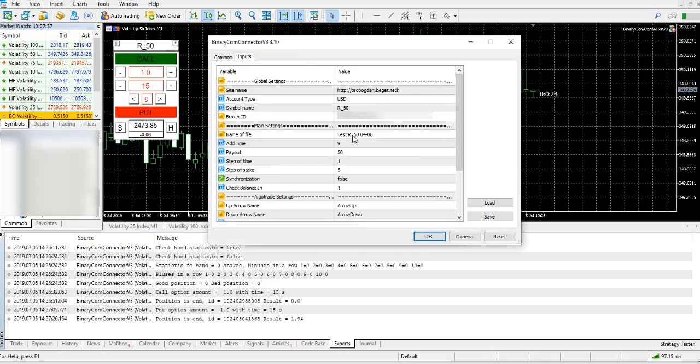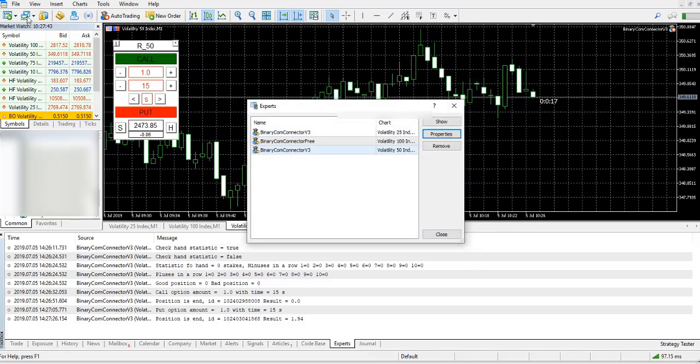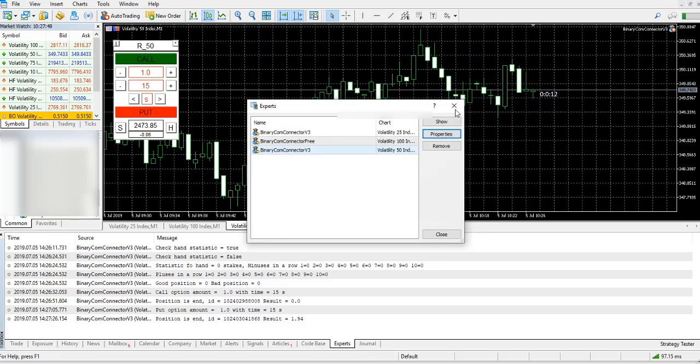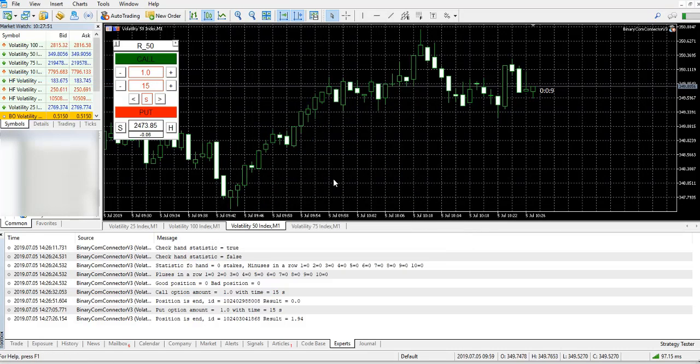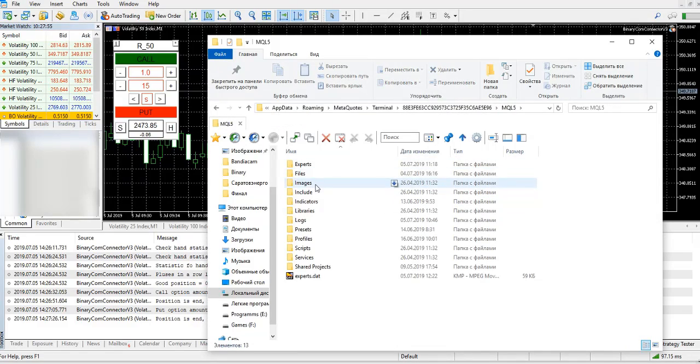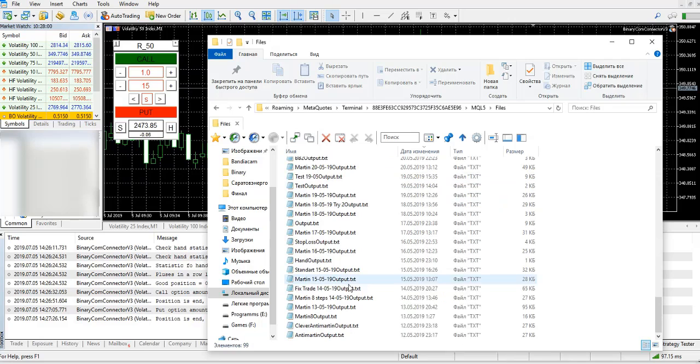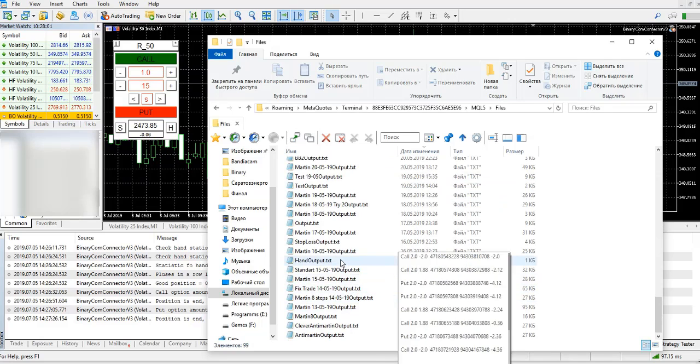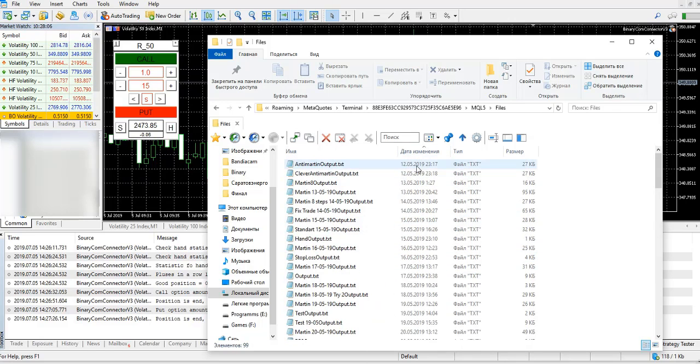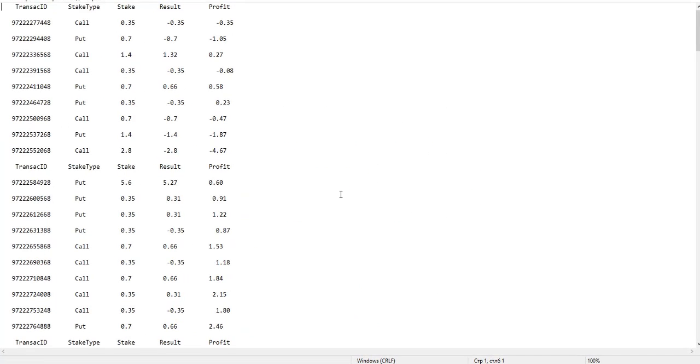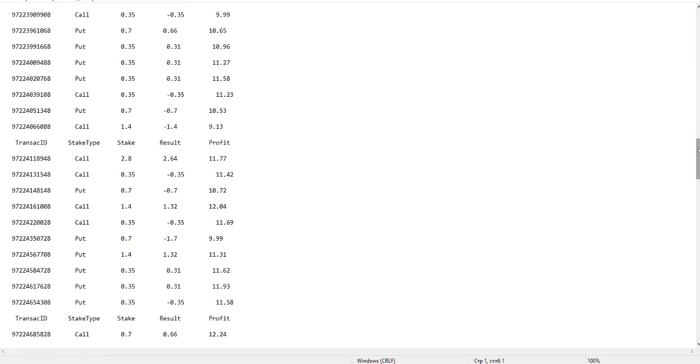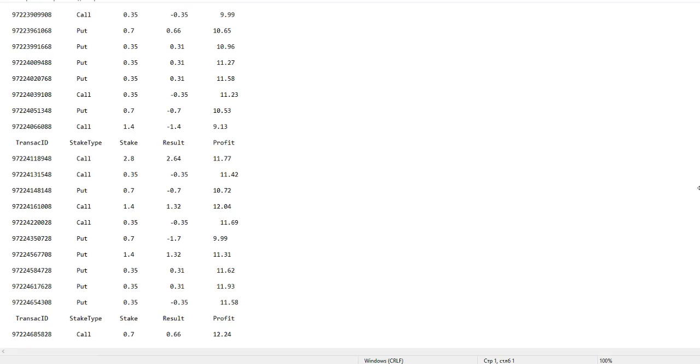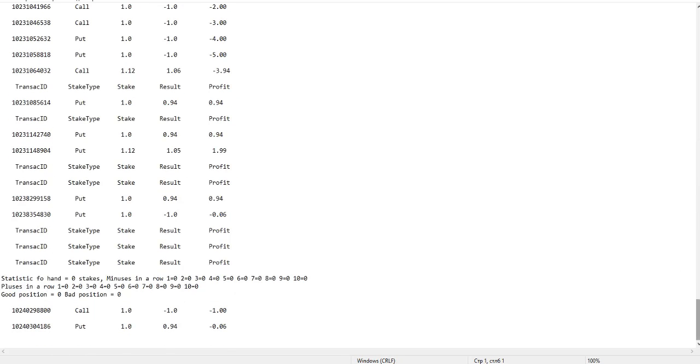You also can input this name for the file. Then open data folder, MQL, and Files, and here are your files for your statistics. For example, the last one. Here you can see transaction ID, stake type, amount of stake, result, and profit. Also, this file will take statistics for both manual trade and algo trade.